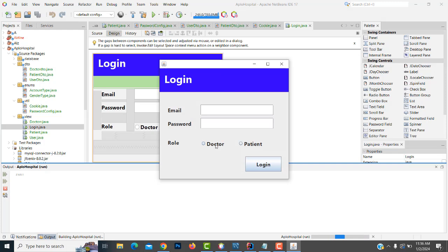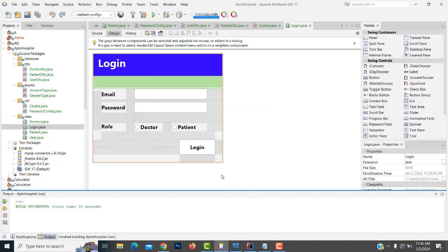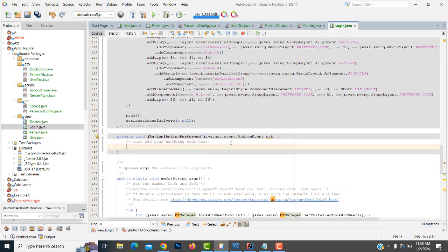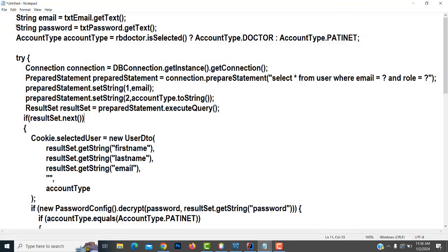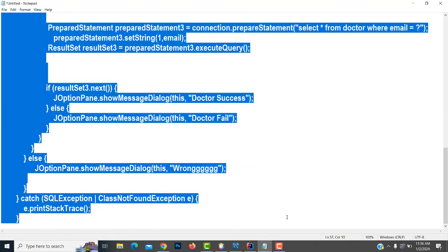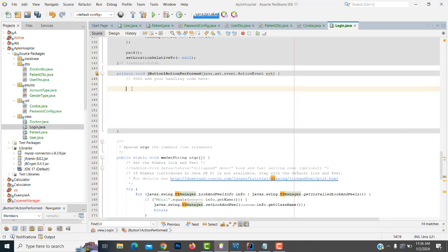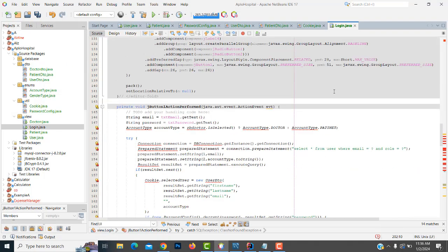Now you will be able to select the user as doctor or patient. Based on the role, it will login. First, double-click the login button. I have written the professional code — I will be explaining. You can see here: the account type — you have to implement the account type. The radio button names I have written: RB doctor and RB patient. Name them as RB doctor and RB patient accordingly.